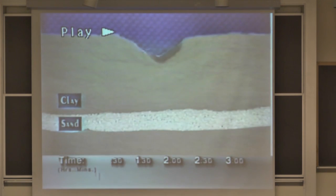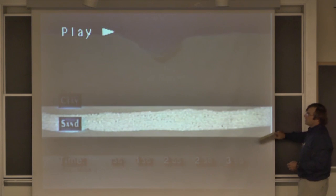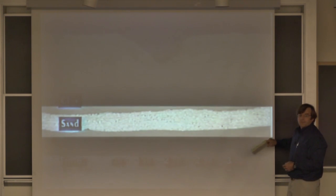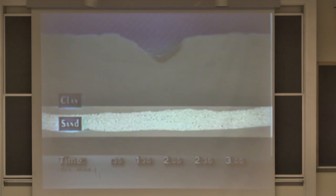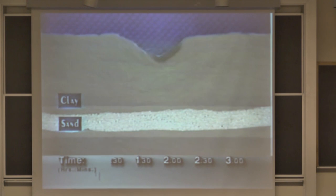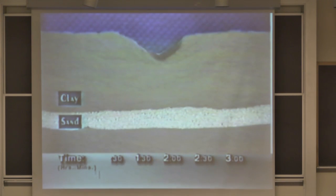Let's start putting a barrier in here. We've got clay, sand, clay. What do you guys think is going to happen? Let's pause this right here.